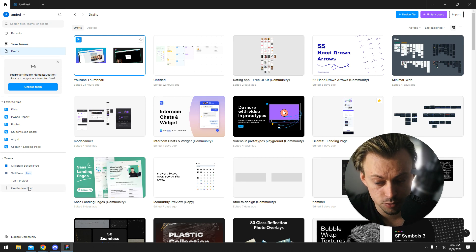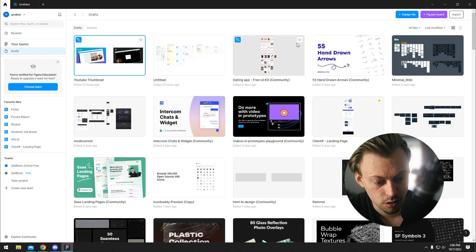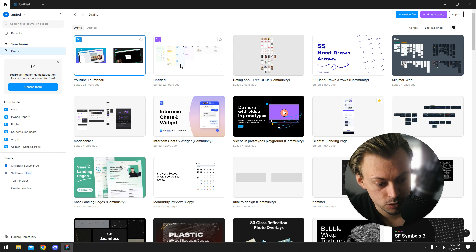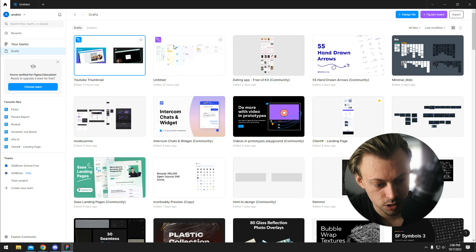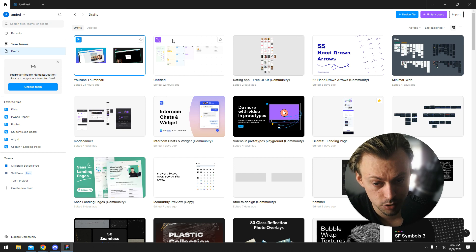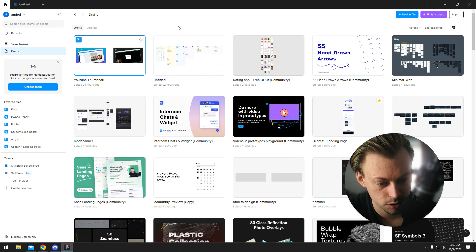you have to create a new team right here, go through a few settings, and then you can create a new file the same way but inside the actual team so all the users in that team will get access.